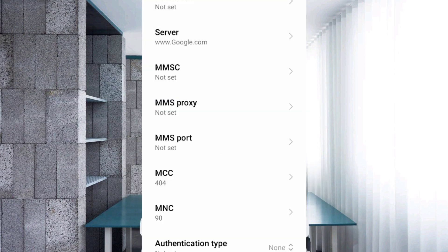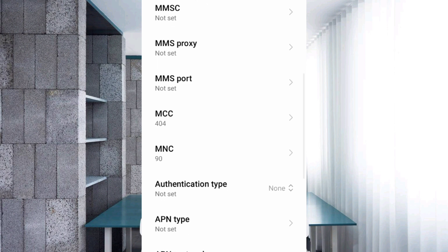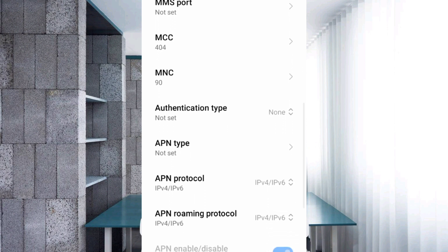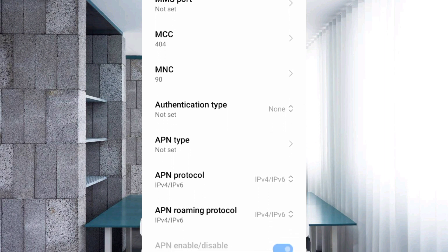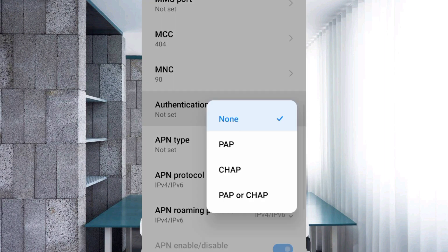MMSC: not set. For Authentication type, select the 4th option — PAP or CHAP. Select it.